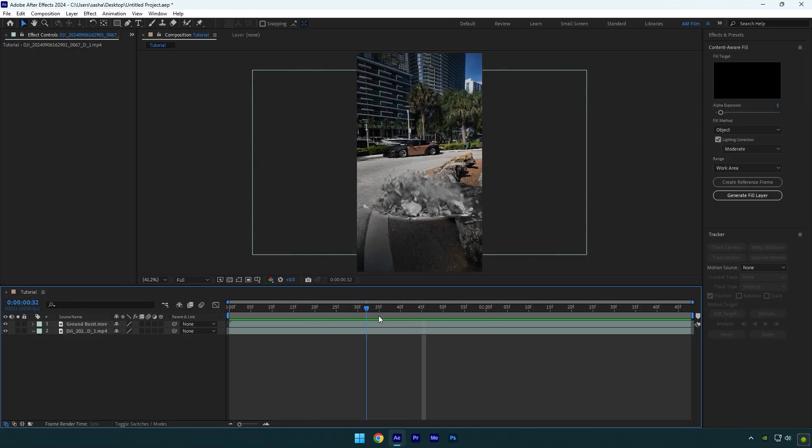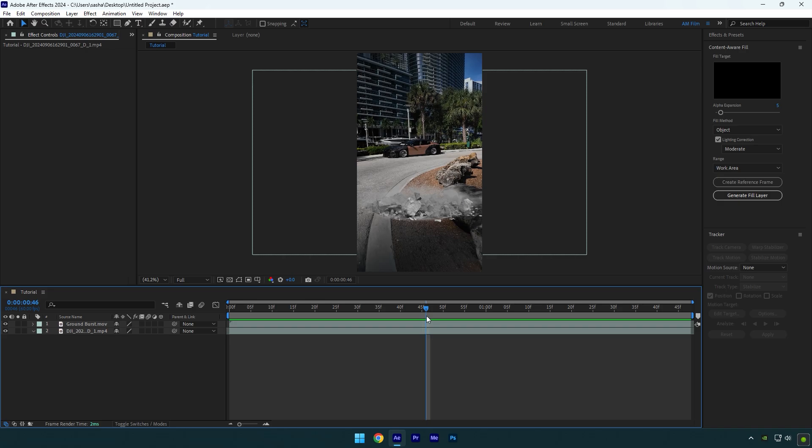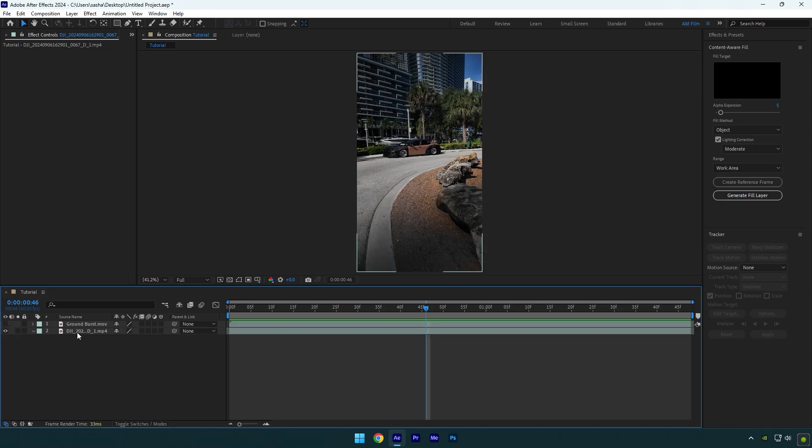First what we are going to do is, we have to track the ground footage with our video. So make sure to toggle off ground blast layer for a while and then select your clip and click on track camera.